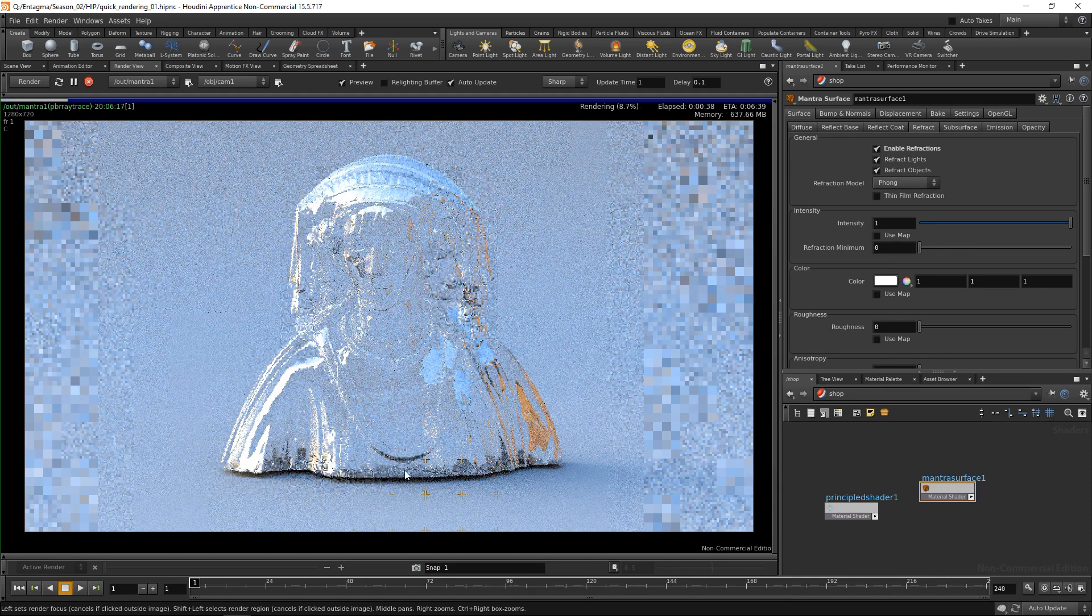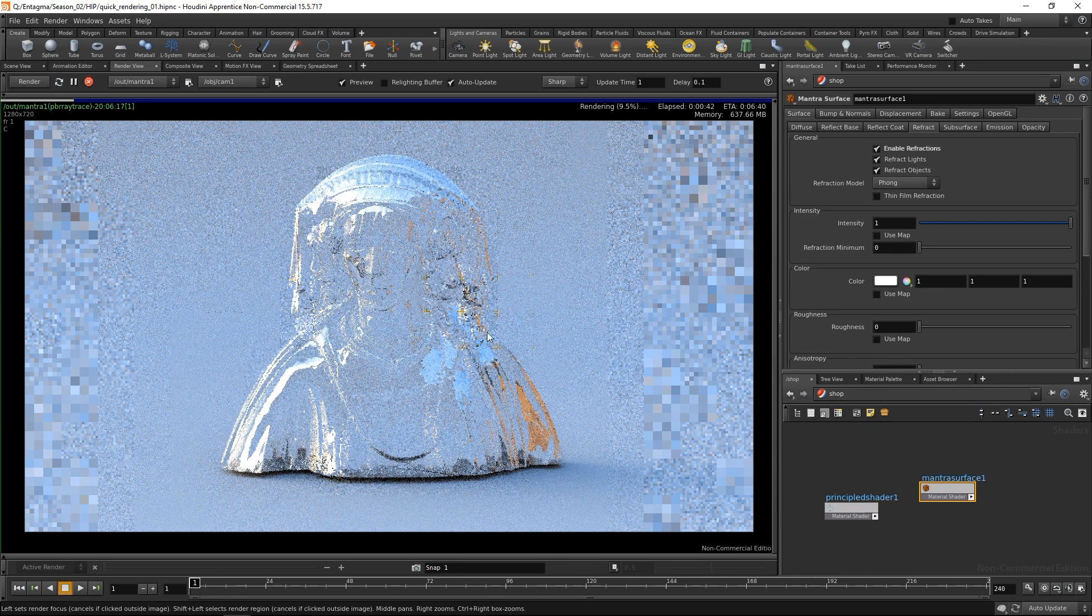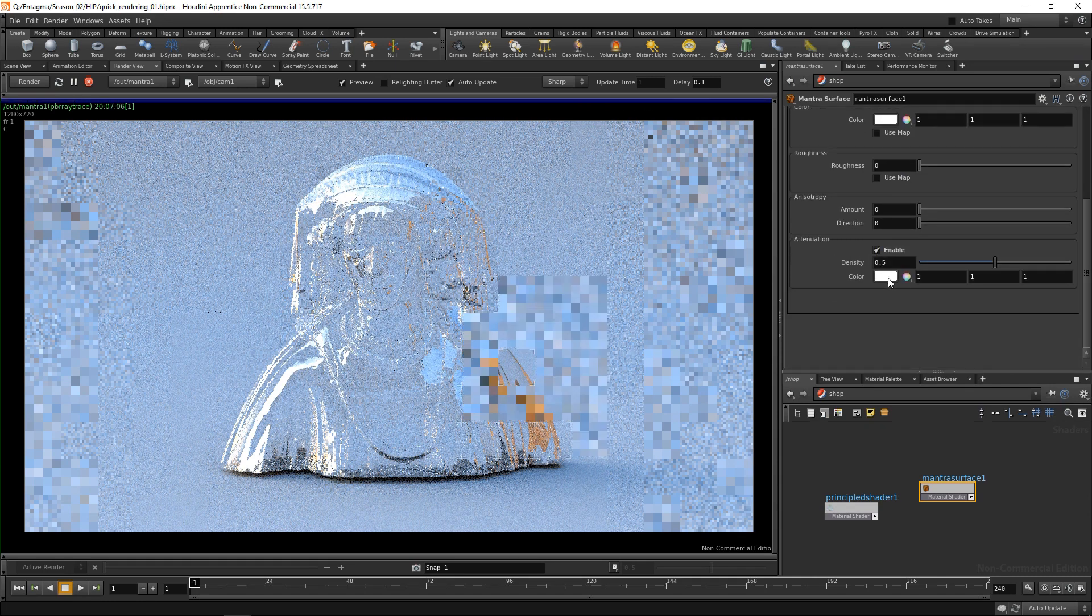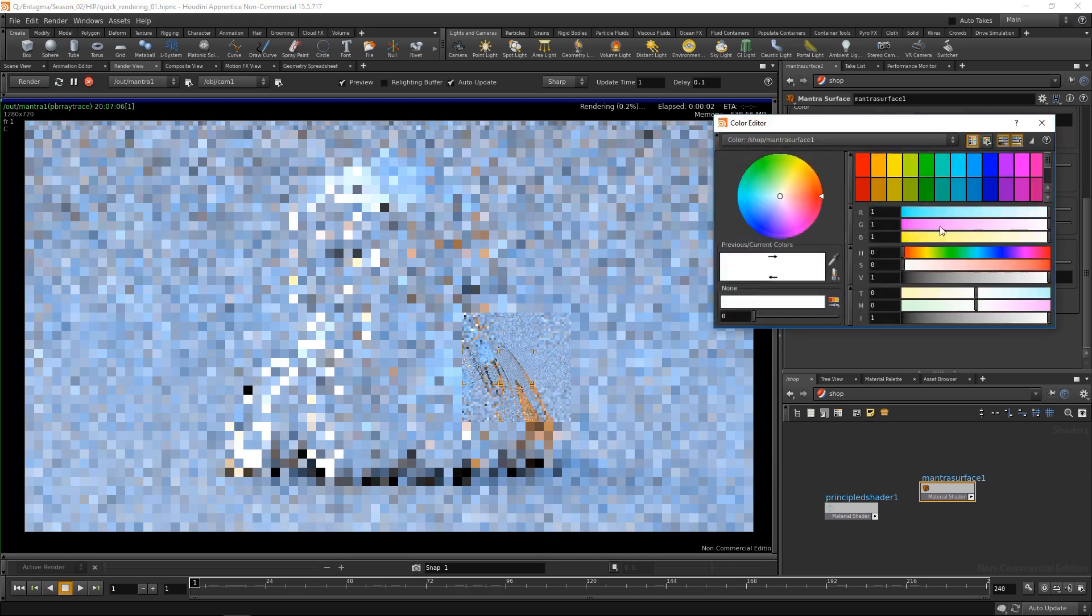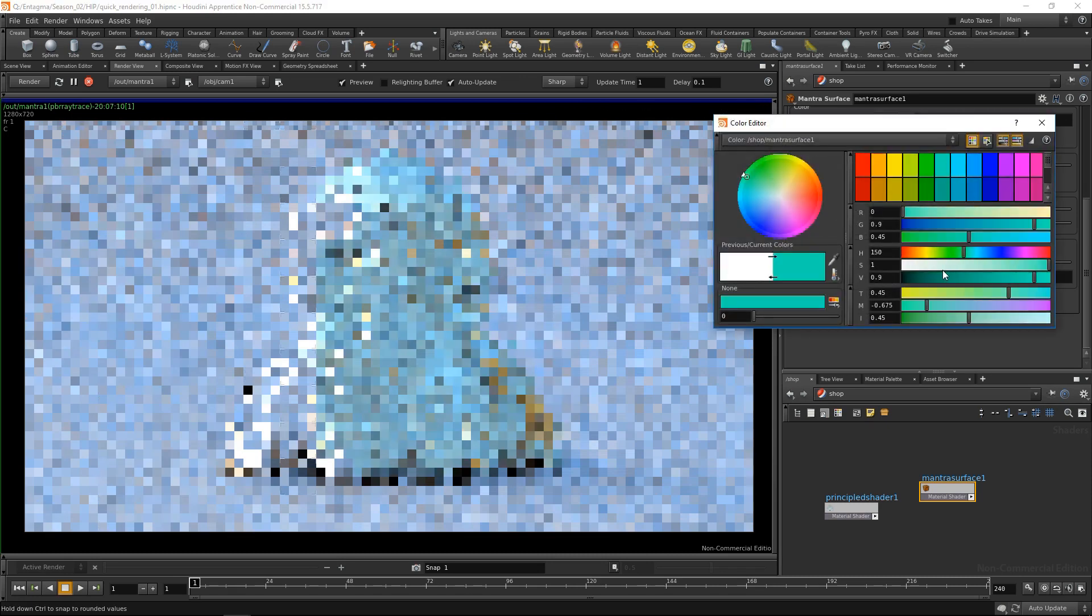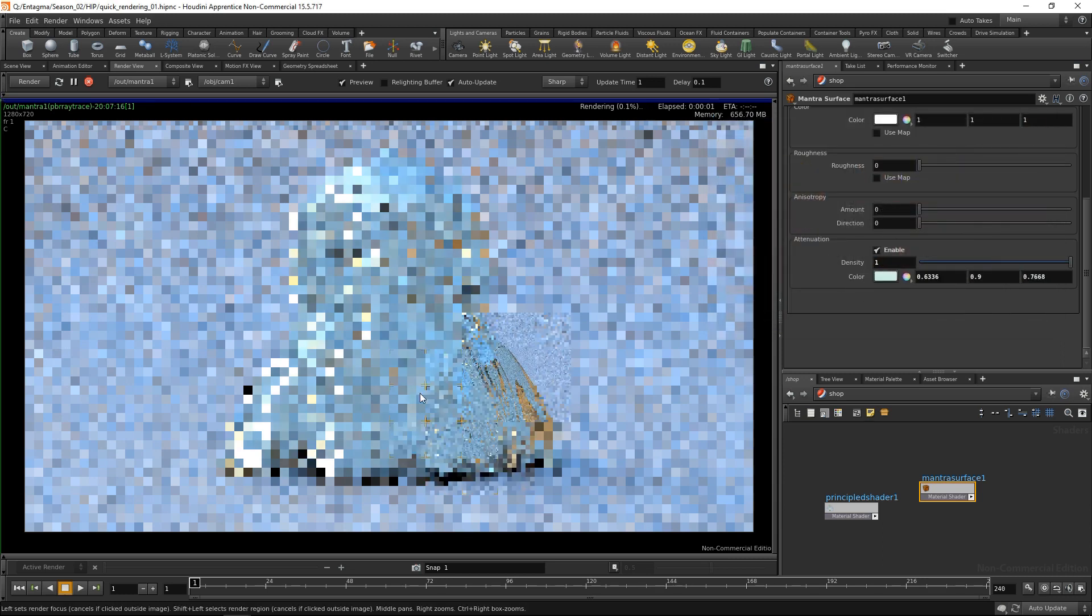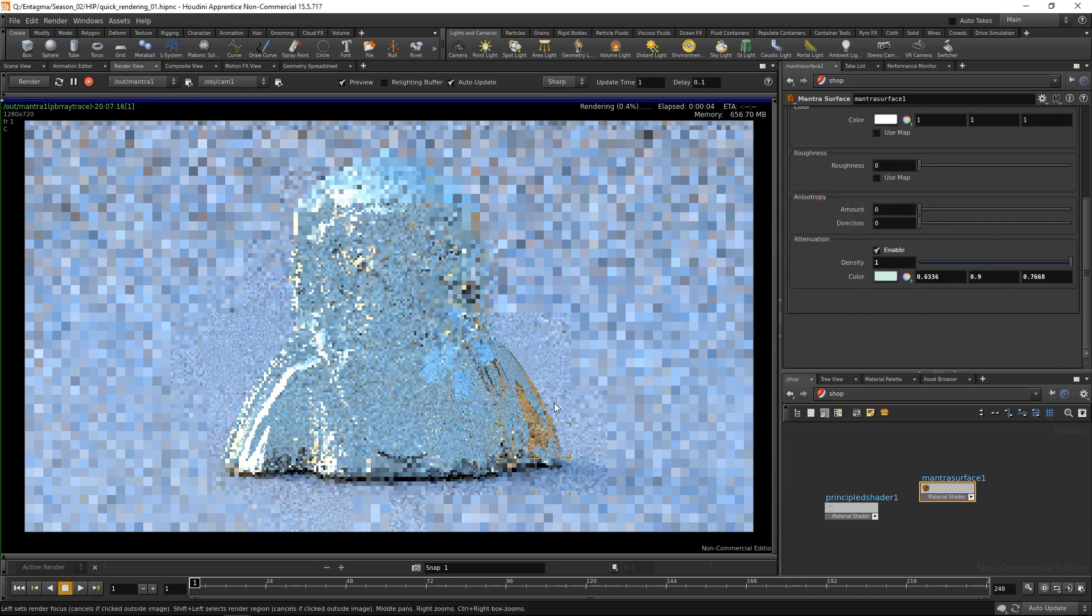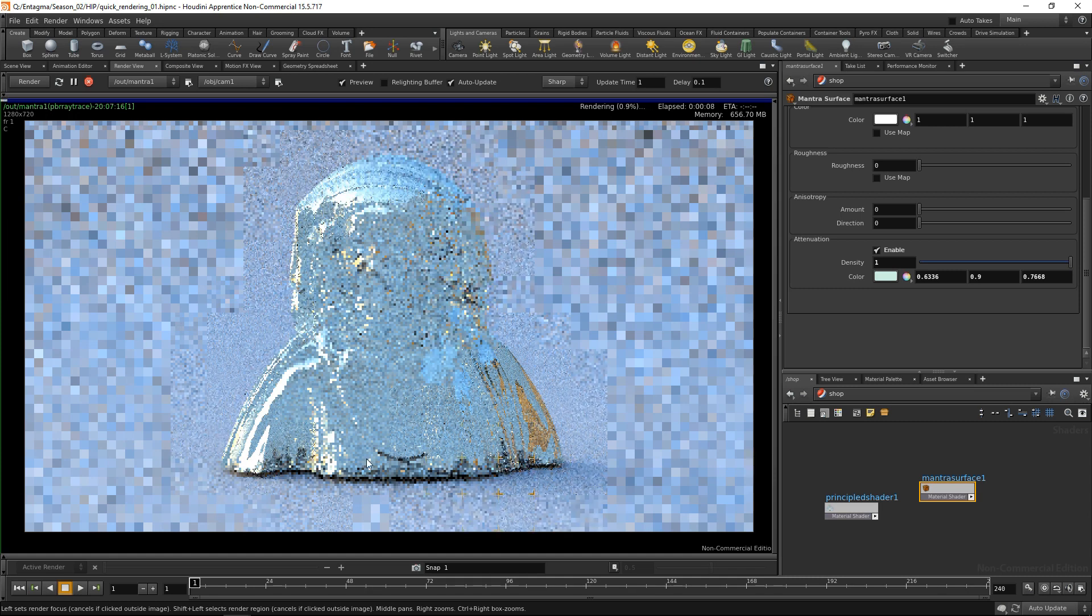What I have is this extremely quick, a bit cheap-looking glass refractive look. So let's go down here and enable the attenuation and give the attenuation a color - for example, a very, very light green like so - and dial up the density. So now you can see our glass behaves a bit like a greenish type of glass that tints the light going through it.